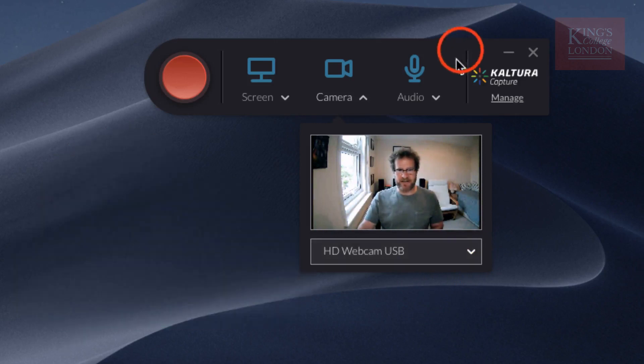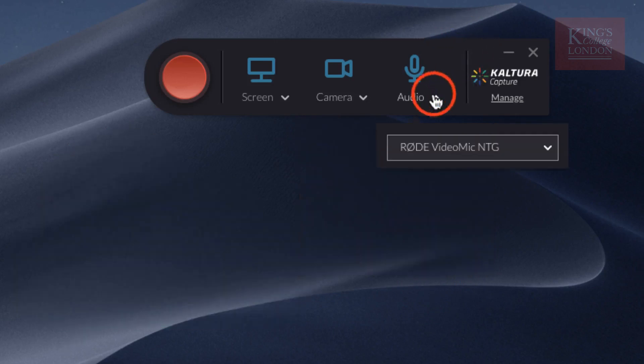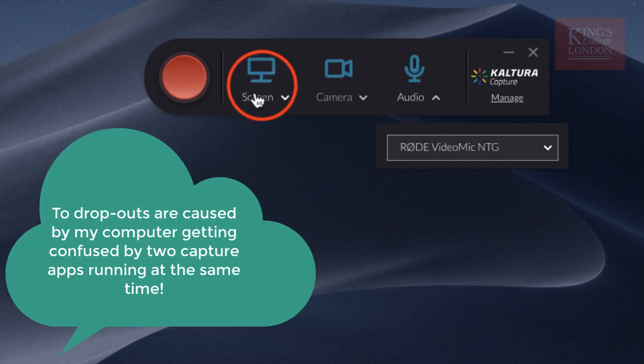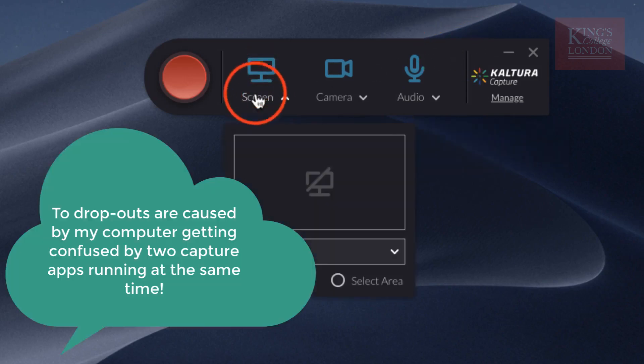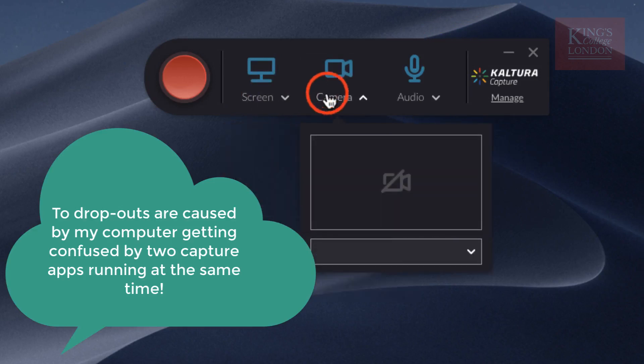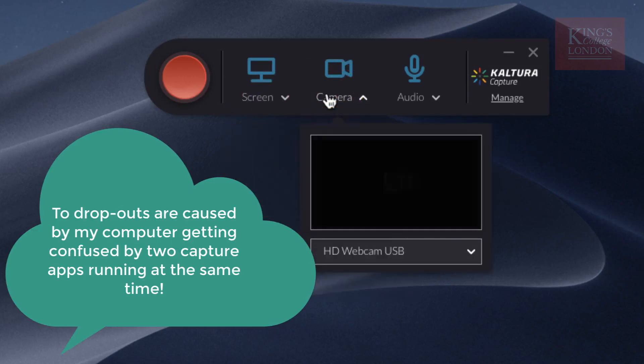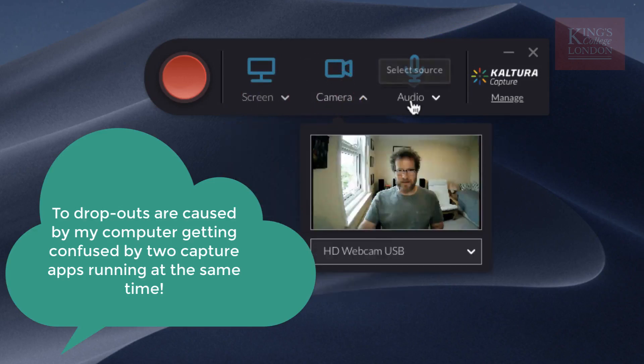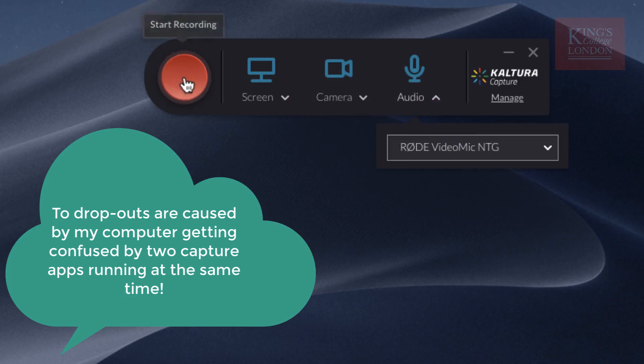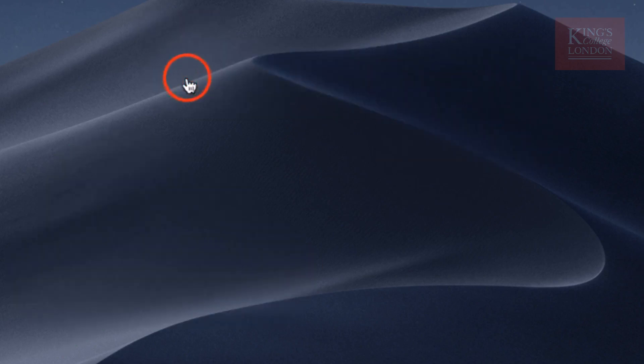In the third section, you can choose which audio device you wish to capture from. I've got a number of audio devices, but I'm going to leave my microphone attached as it is there. Once you've confirmed that you're catching the right microphone, you can simply click on the Record button.